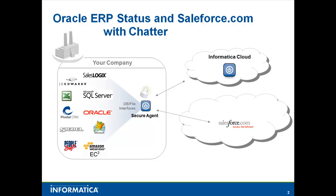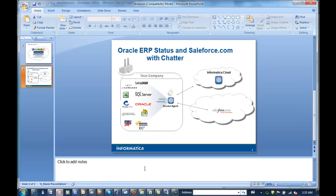This can of course be any back-office system and the goal being when something changes in your back office system, for example a price, a quantity, a status, you'd like to notify Salesforce. Not only by updating the opportunity in Salesforce with the changed order, but also updating the Chatter feed on the account that you're following. So let's go ahead and take a look at how that might work.